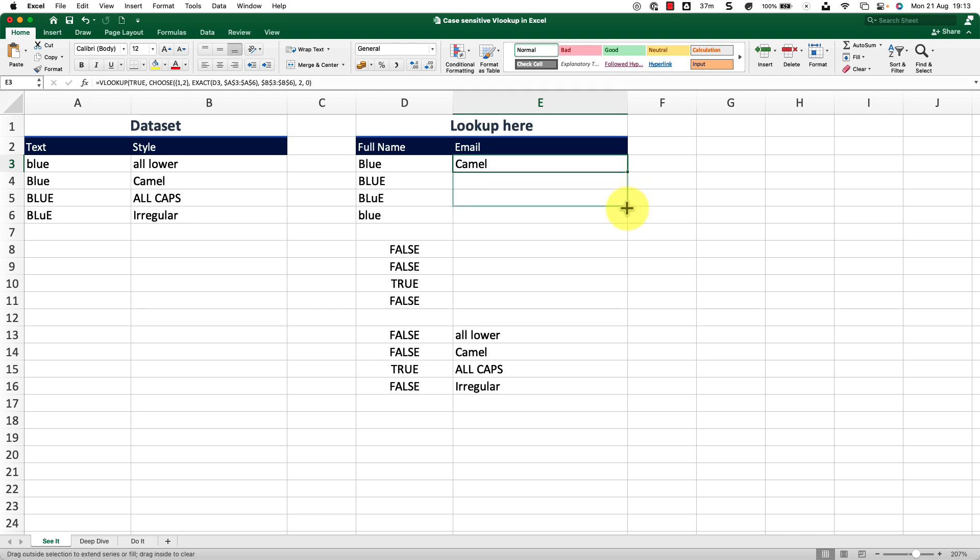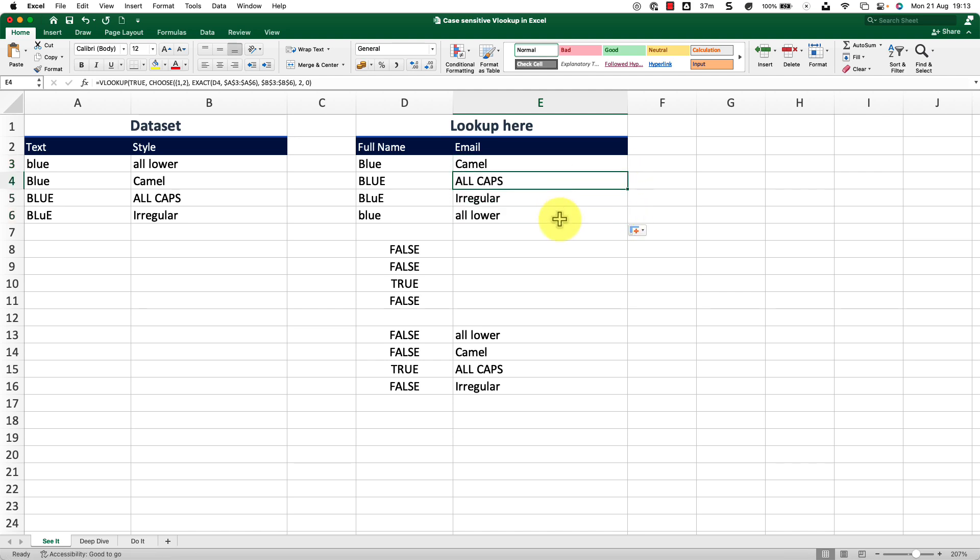So if I just drag this down, you can see it is respecting the case sensitivity of my data.